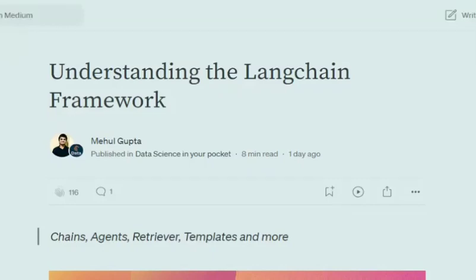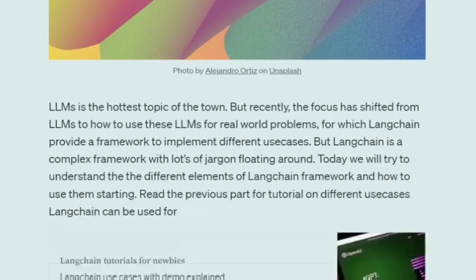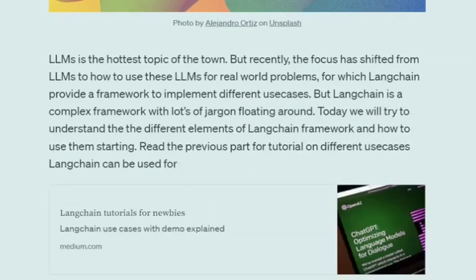Hi everyone. Today we'll try to understand the LangChain framework. Since the start of this year, LLMs have been a very hot topic in the field of AI, but recently the focus has shifted not just to building new LLMs but on how to use them for real-world problems, for which LangChain is the front runner. LangChain is a great framework that helps you implement multiple use cases using LLMs.